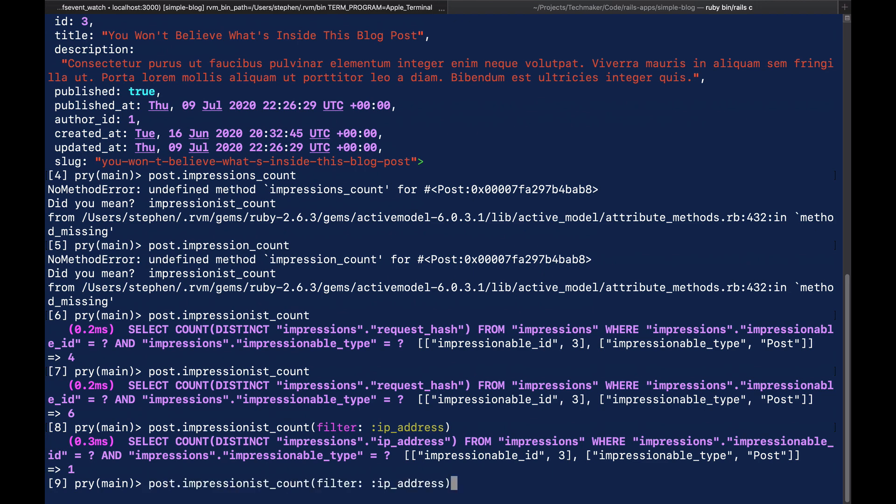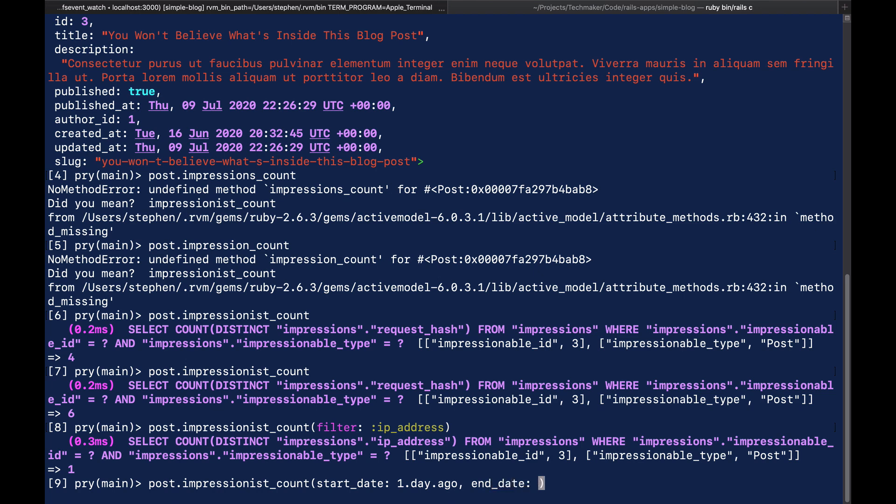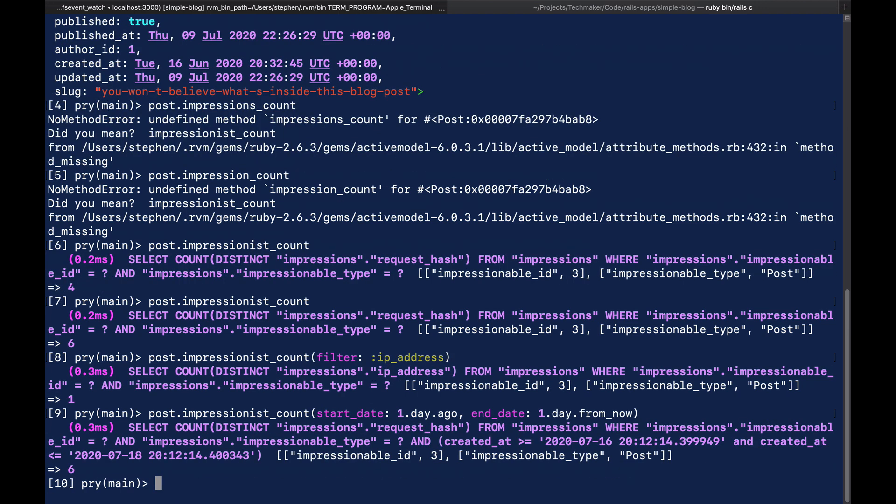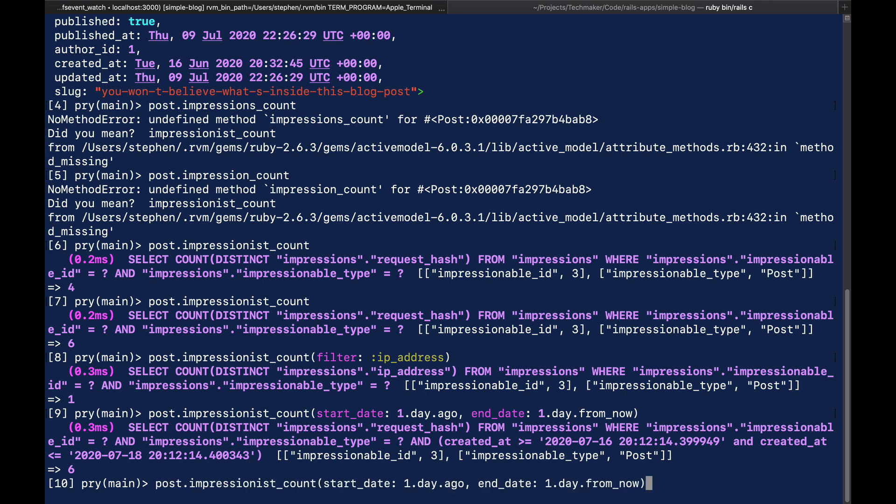So we can pass other types of queries in here as well. So we could do like start date, and then like 1.day.ago, end date, 1.day.fromnow, and you'll see that we get the six back. We probably want to add some queries where we can look at the total number of unique views yesterday or something like that. So we could say filter IP address in here as well.